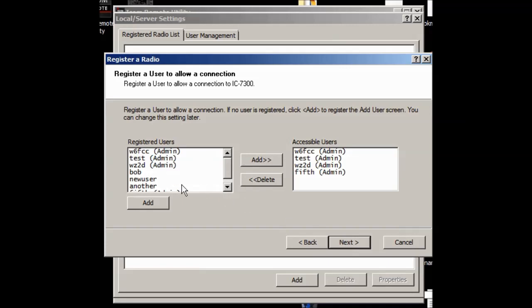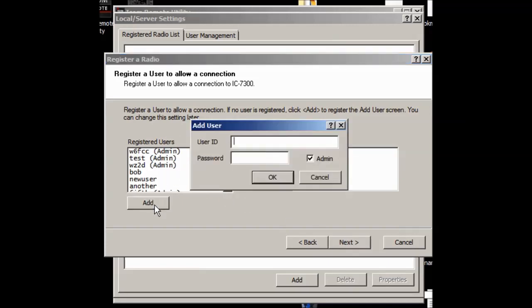And I have a whole bunch of people that I've already pre-assigned here. But if you need to add a user, you hit the add. And you add, definitely add yourself. If you don't add yourself, I mean, it's kind of like, what's the point? So if your call sign is, you know, W1AW, you might want to add that. And then come down here and give it a password, you know, Newington or something. It has to be at least eight characters. And you can make it an admin or not. All my users are admins.